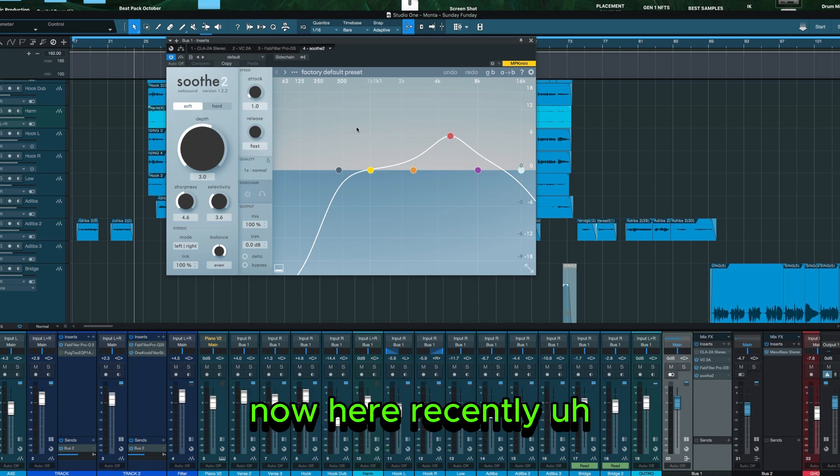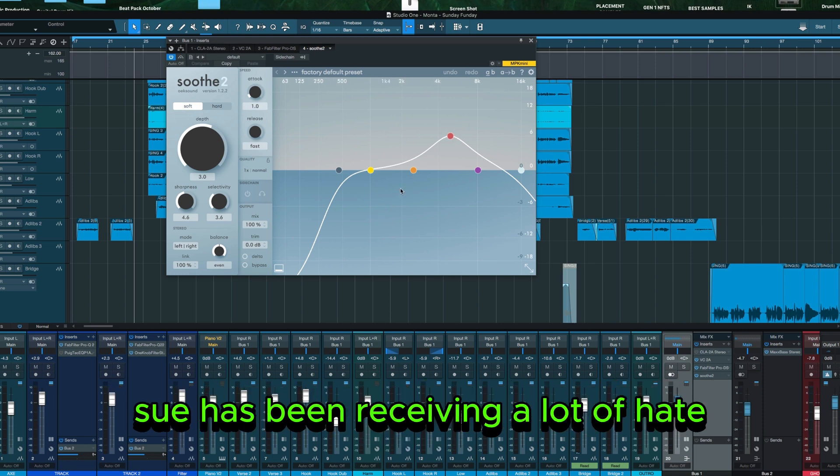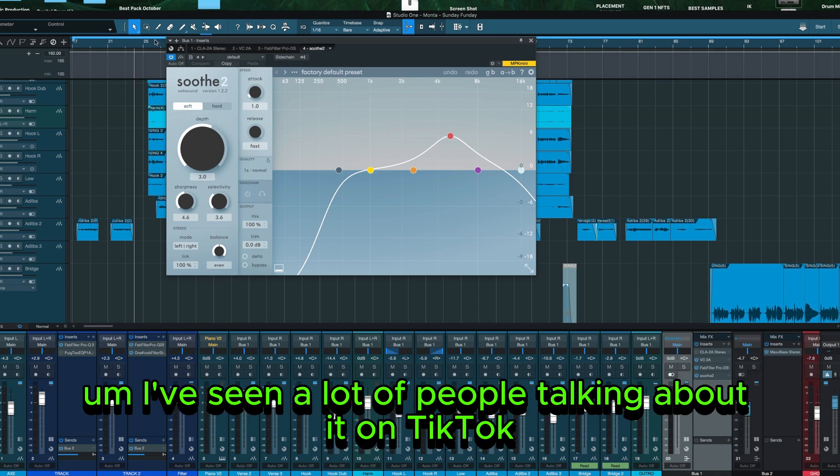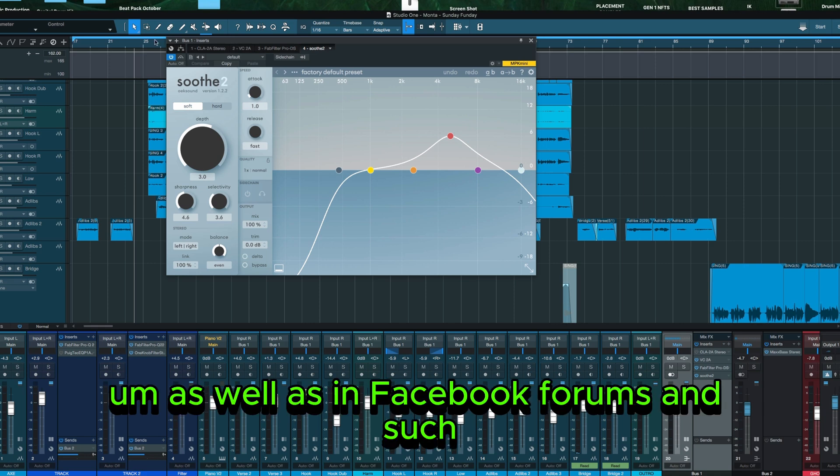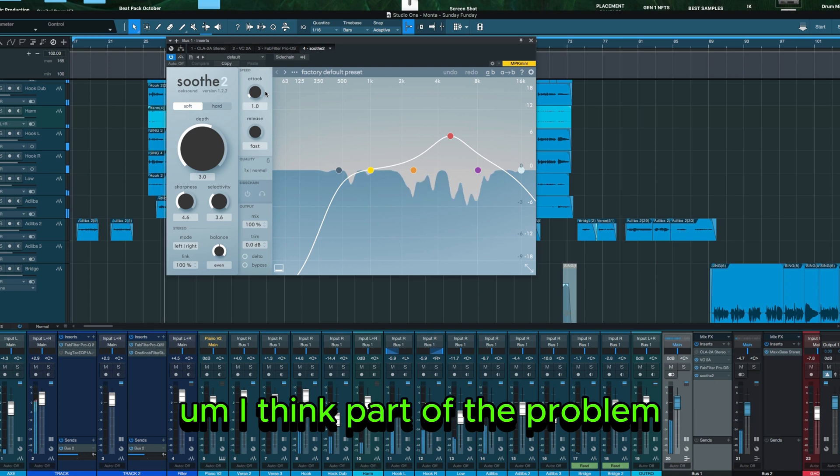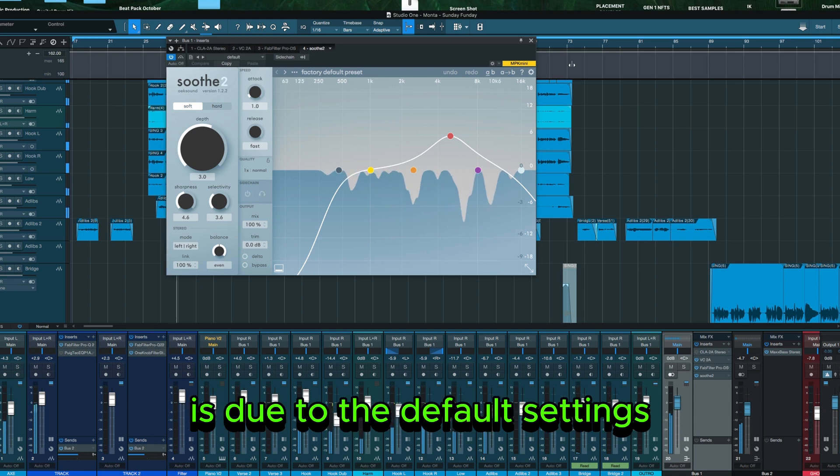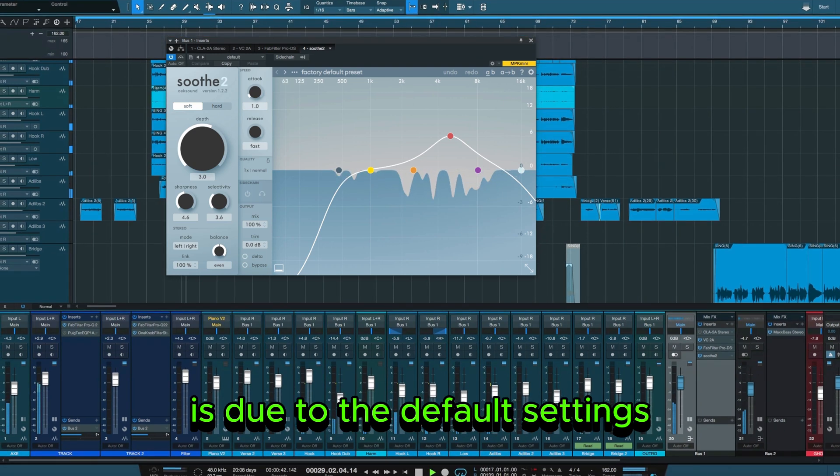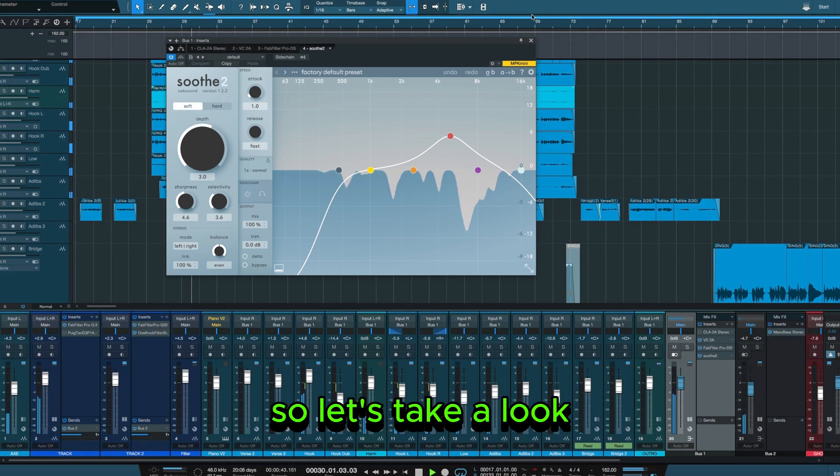Now here recently, Soothe has been receiving a lot of hate. I've seen a lot of people talking about it on TikTok, as well as in Facebook forums and such. I think part of the problem is due to the default settings. So let's take a look.